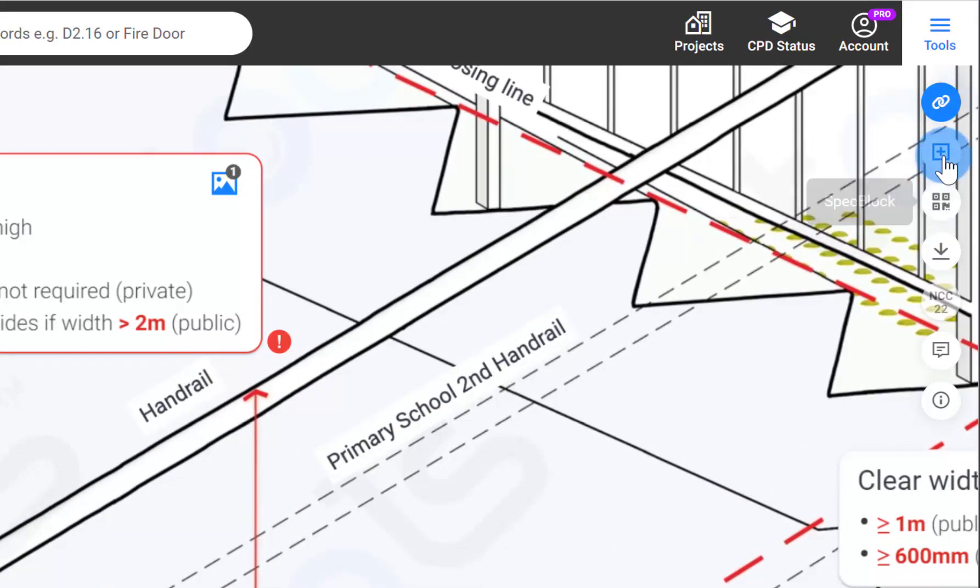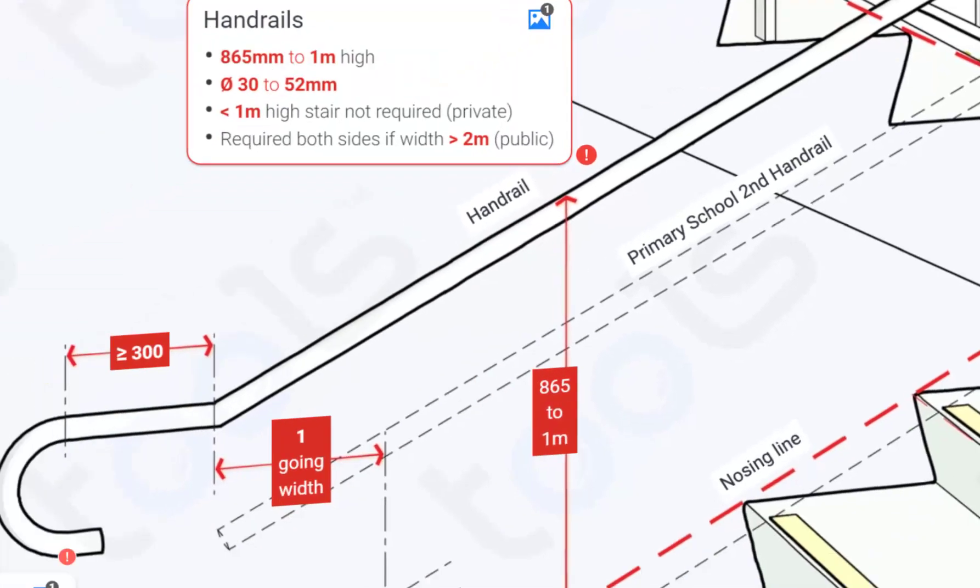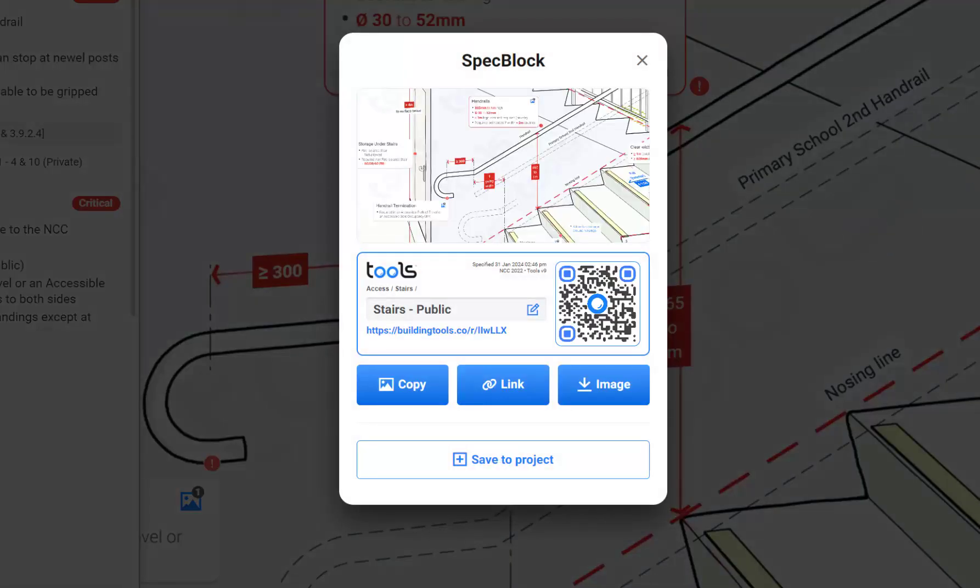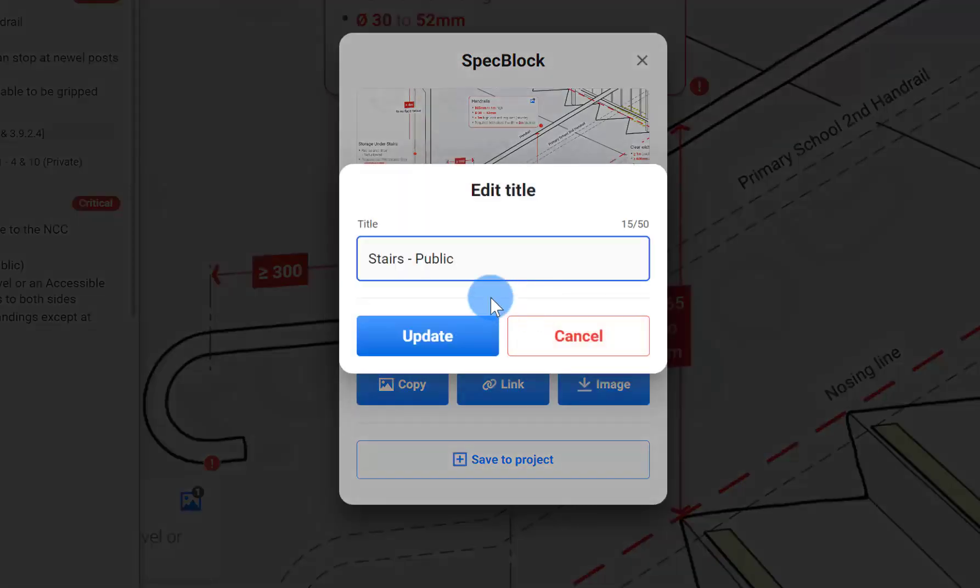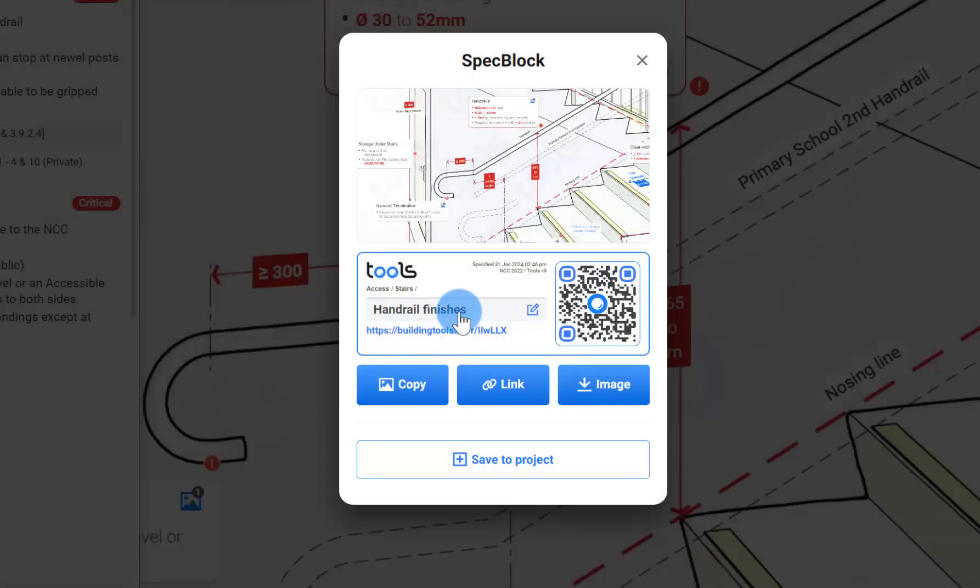Let's go down a different path. Instead of the save to project, let's generate a SPES block. Let's change the title of this one. Because just calling it stairs public is not really a great title when we're trying to focus them on the handrail finishes. So let's change the title to handrail finishes.